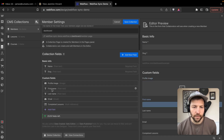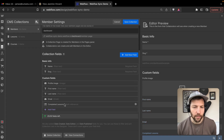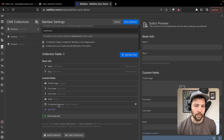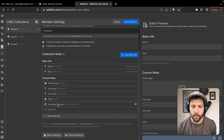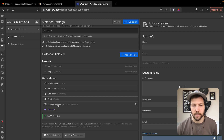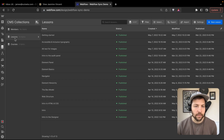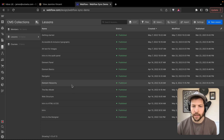We've got a profile image, first name, last name, email, and then completed lessons. This is a multi-reference field that's going to get populated with the lessons that each member has completed. Users will have a button for each lesson they can click to mark as completed, and on their dashboard page we'll show a list of the lessons they've completed. We also have a lessons collection, which will be the collection that populates that completed lessons field.